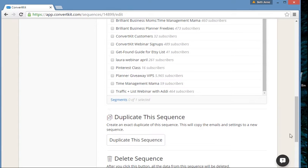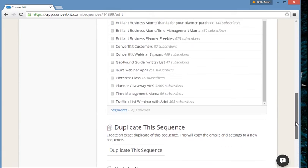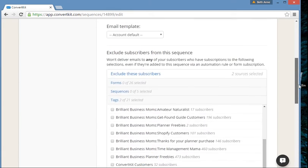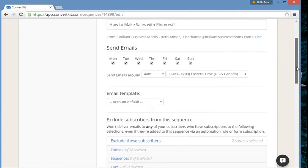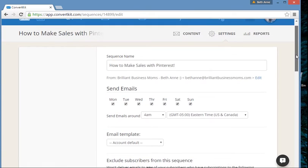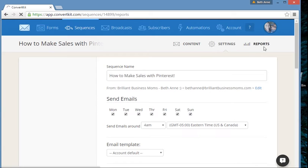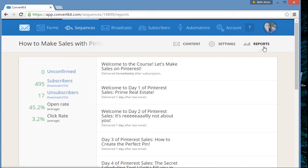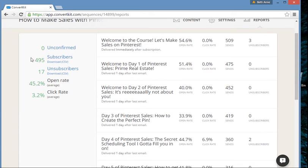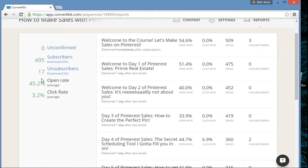You can duplicate or delete the sequence — though don't delete it! It's really cool how customizable it is. Over here you can also see some really detailed reports. It tells me my total subscribers, and they make it super easy to download a CSV of those subscribers. Here are my unsubscribes and my open rate.